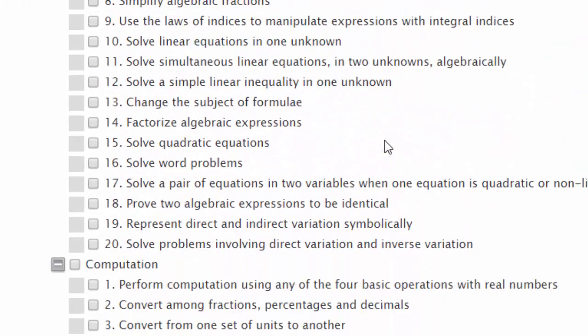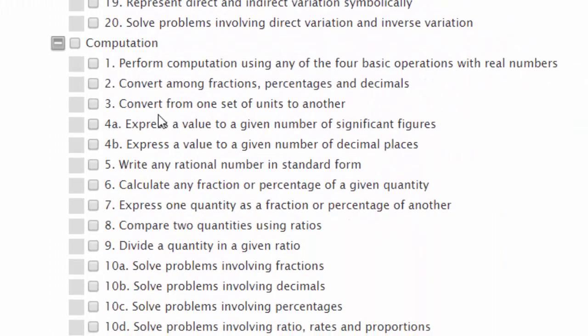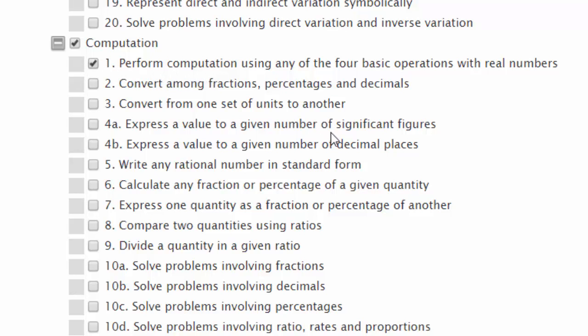There's the first one I'm interested in: perform computation using any of the four basic operations with real numbers. So I can put a tick in there. You can have more if there are other places where the specific objective is aligned with the resource.